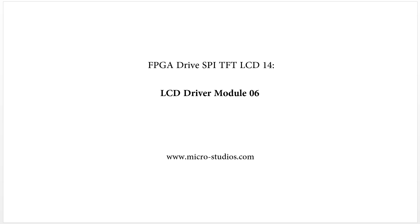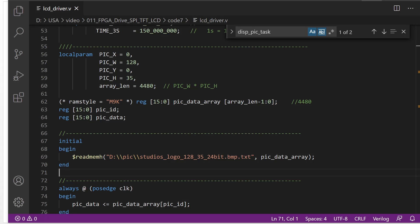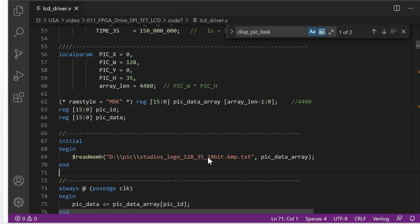From the previous video we already know we will save one picture's data into this array.